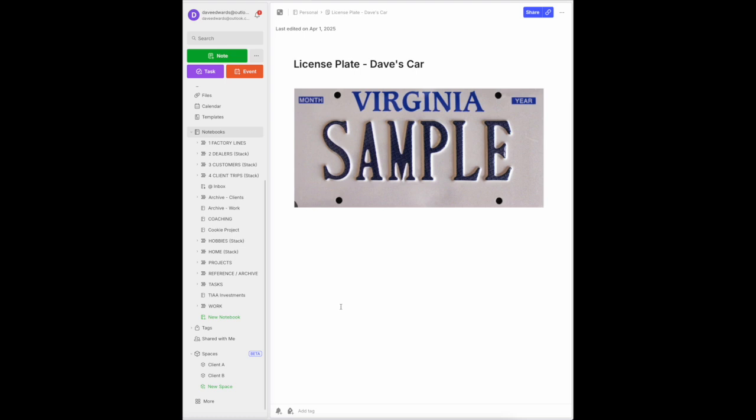Be darned if I know. So I can just do a search and here I have an image of my license plate. Anything that you might want to use again, manuals for household equipment can go into here as well.